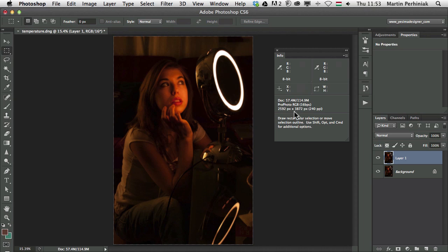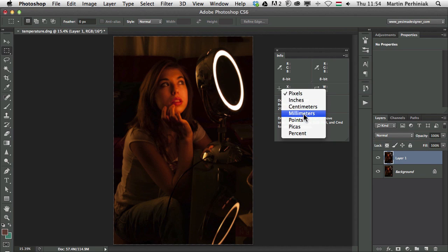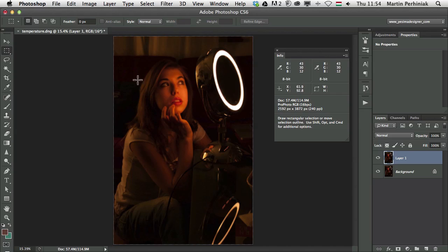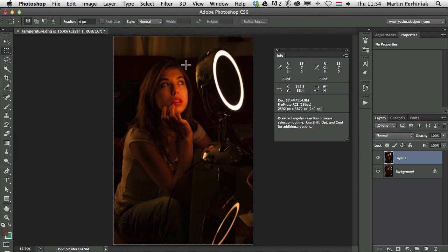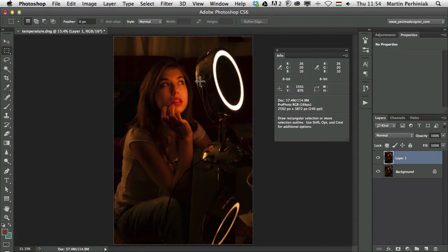To change the measurements of the coordinates in Photoshop, you can use this little hidden tool here. If you click on this little arrow, you can change the measurement. For example, from pixels we can change it to millimeters. So now whenever I hover over with my cursor, I can see the position or the coordinates of my cursor on the canvas. And now it's in millimeters. And if I go there and change it back to pixels, then we will see now in pixels.